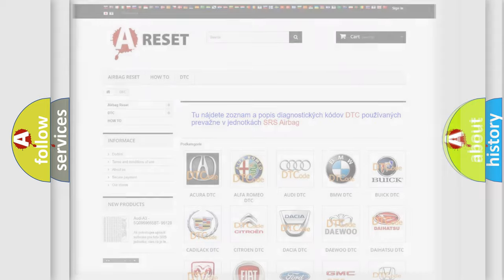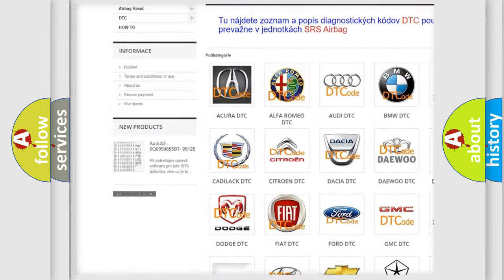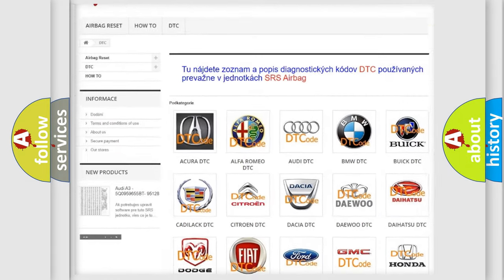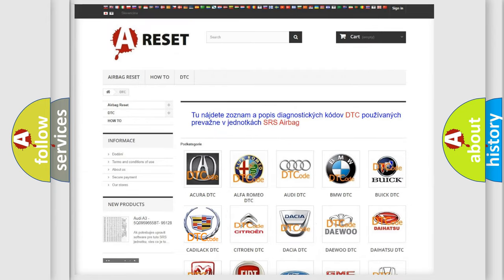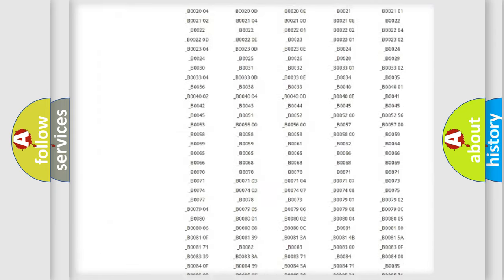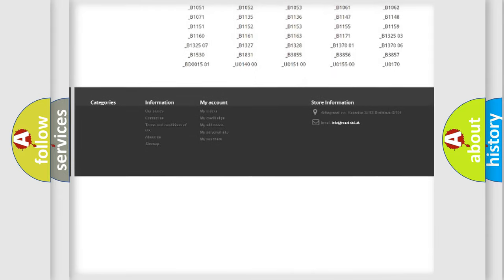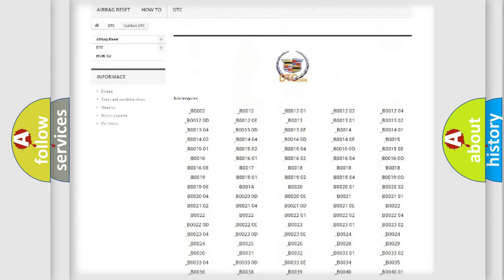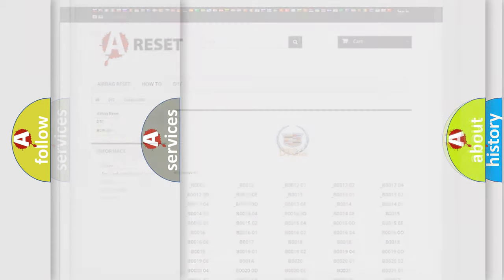Our website airbagreset.sk produces useful videos for you. You do not have to go through the OBD2 protocol anymore to know how to troubleshoot any car breakdown. You will find all the diagnostic codes that can be diagnosed in Cadillac vehicles, and many other useful things.